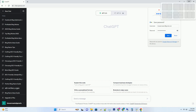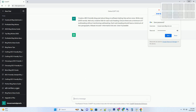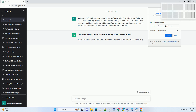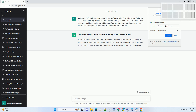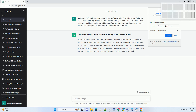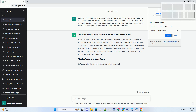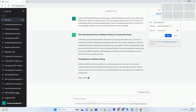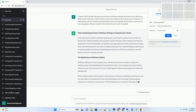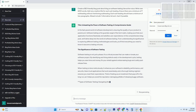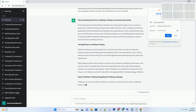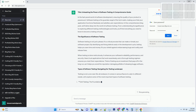Unleashing the Power of Software Testing: A Comprehensive Guide. In the fast-paced world of software development, ensuring the quality of your product is paramount. Software testing is the guardian angel of the tech realm, making sure that your application functions flawlessly and satisfies user expectations. In this comprehensive blog post, we'll delve deep into the world of software testing, from understanding its significance to exploring different testing methodologies and tools.